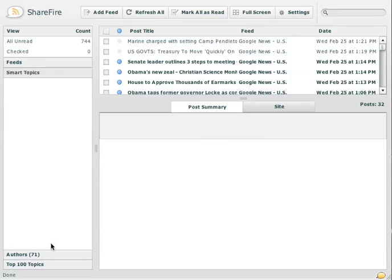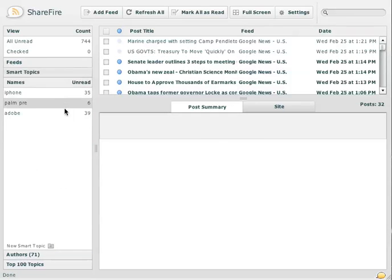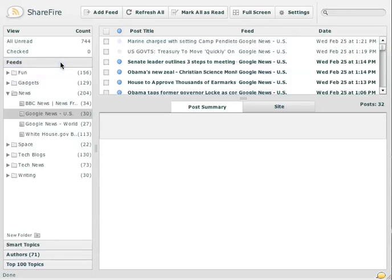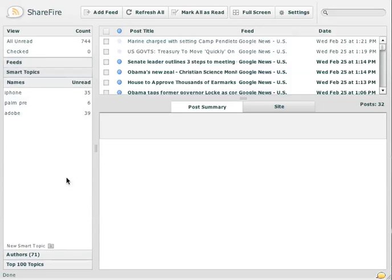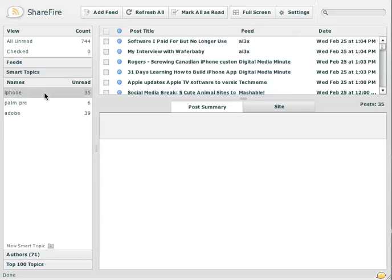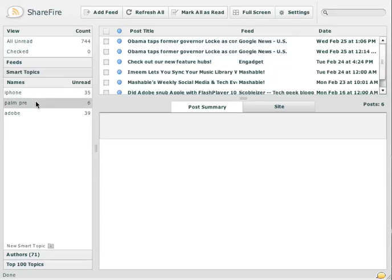We also have an accordion pane with some different views of our data here. So this is the feed view of the categories, and then we have something called smart topics, which are topics that you can define yourself that you're interested in.